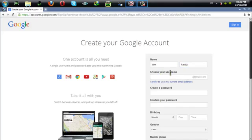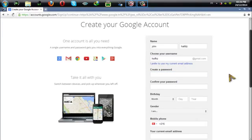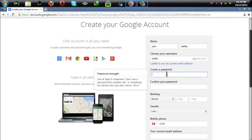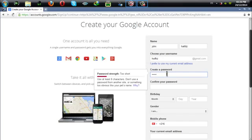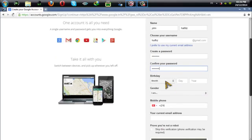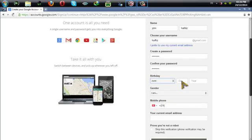So here put your name, your last name, and here you will choose your username. For example, I'm going to select this username and here you need to select a password and then retype your password.